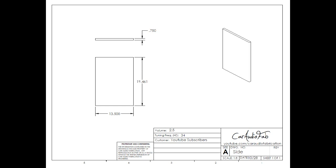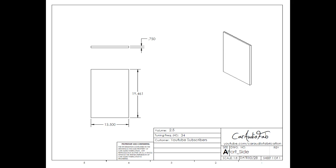Alright and of course on the bottom we're going to mount our side pieces. So here you have the dimensions for the side that is opposite of the port. And here you have the dimensions for the side of the box that is on the port side.